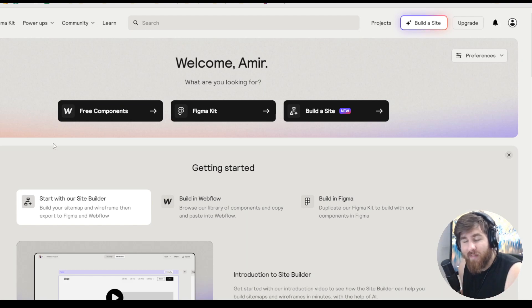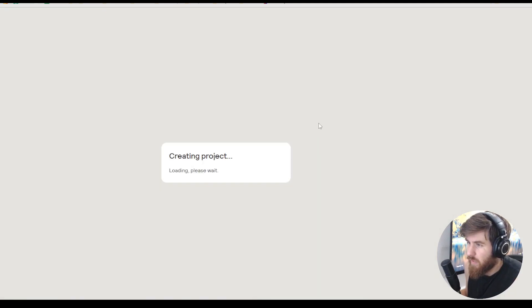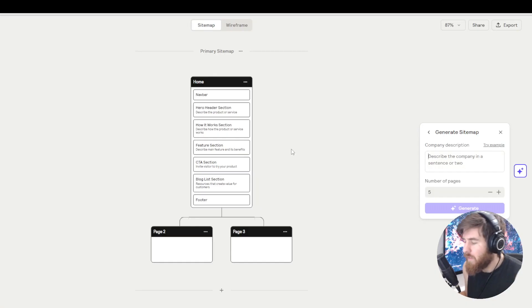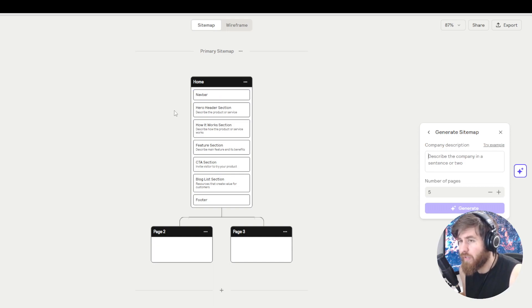Let's start and create a sitemap by clicking here and it gives us a pre-made template of a regular home page.